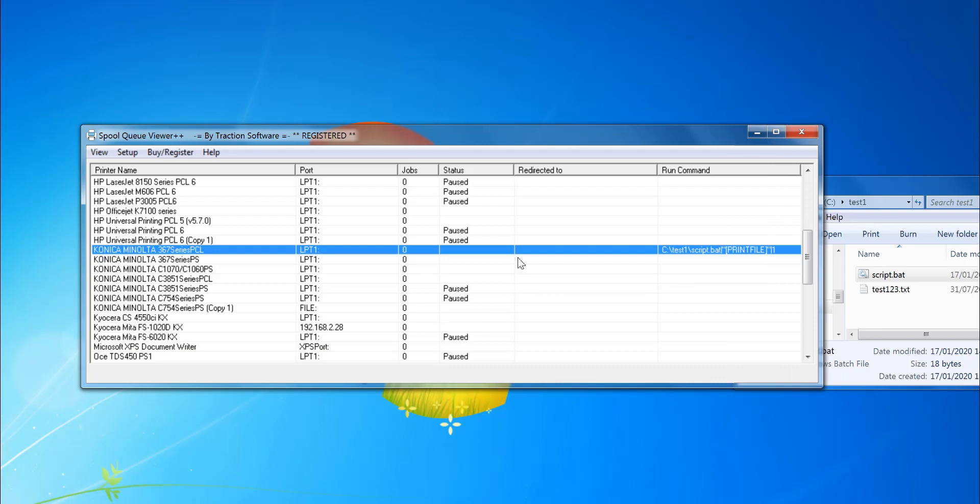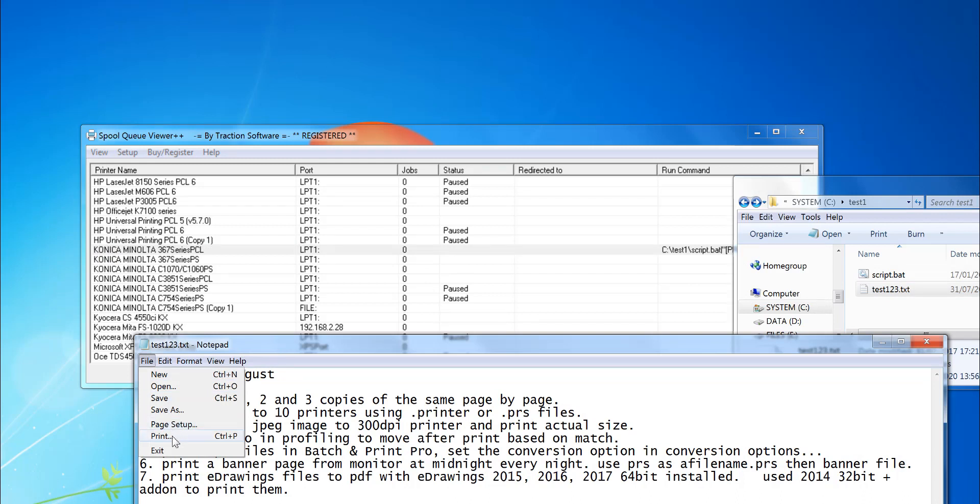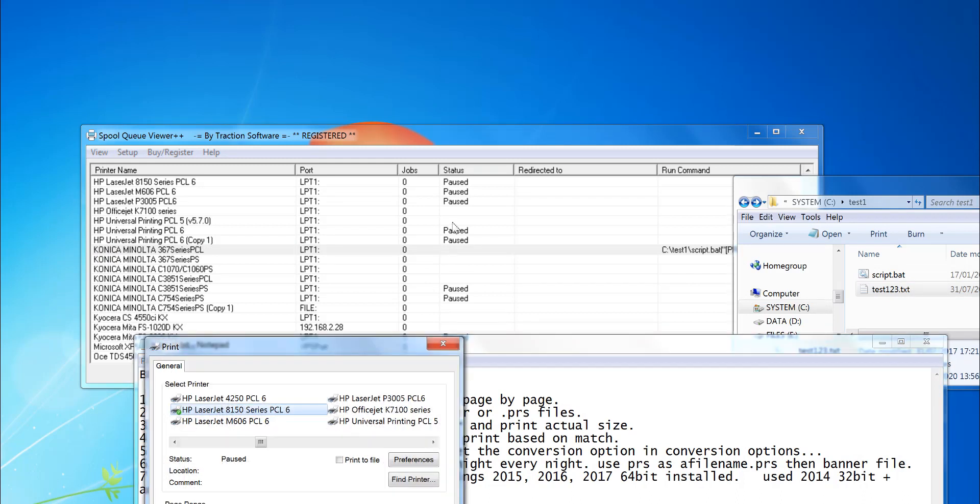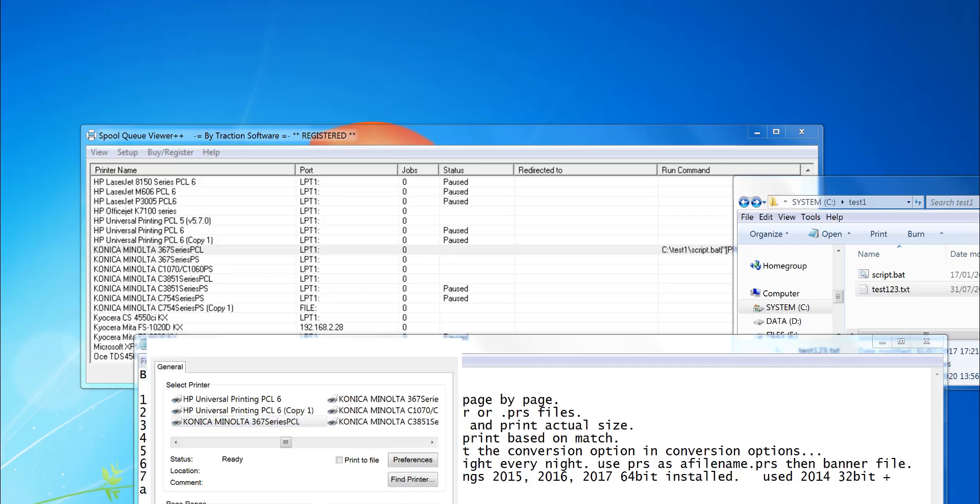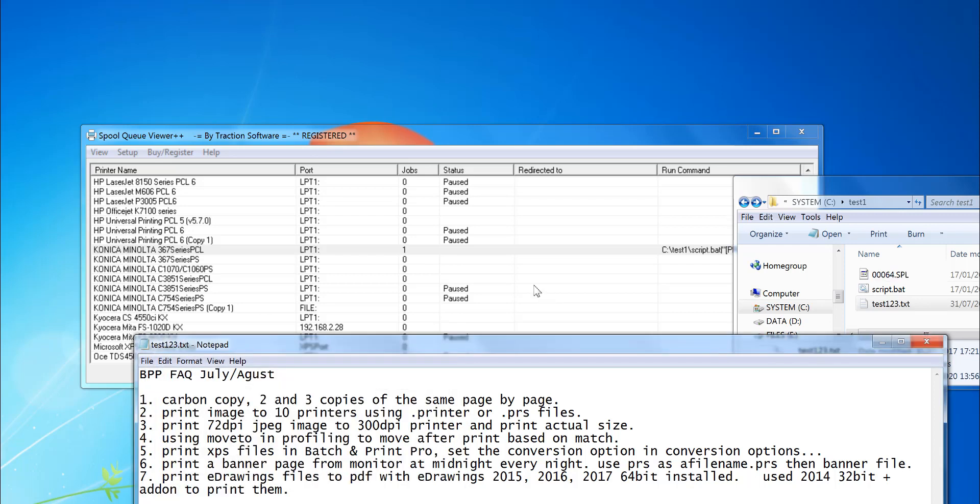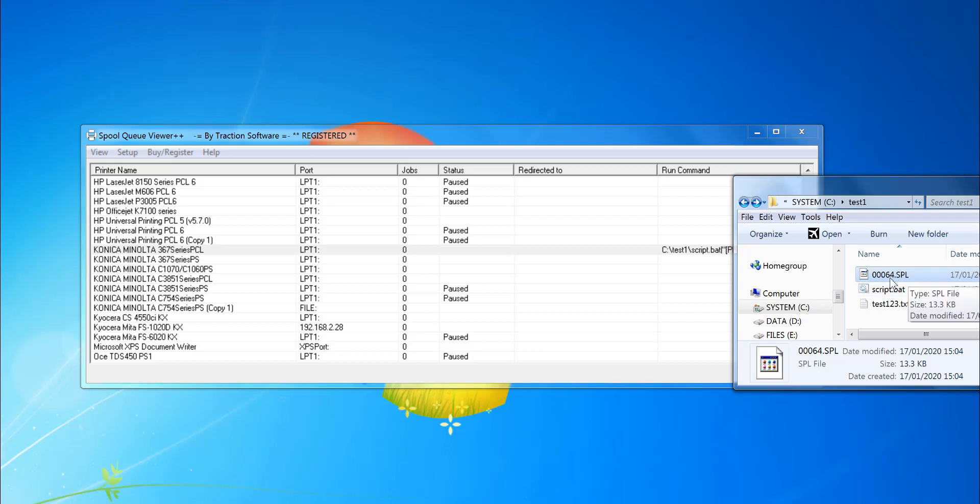So if I go now, open a text file and select print. If I select this printer here, which is that one, click print. You see the print job has gone in there and it's created a copy of the print job here.